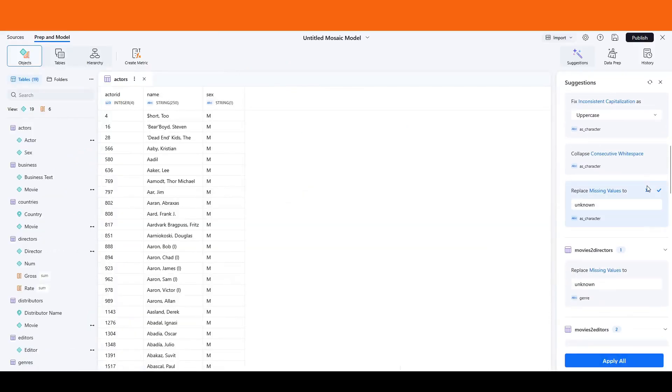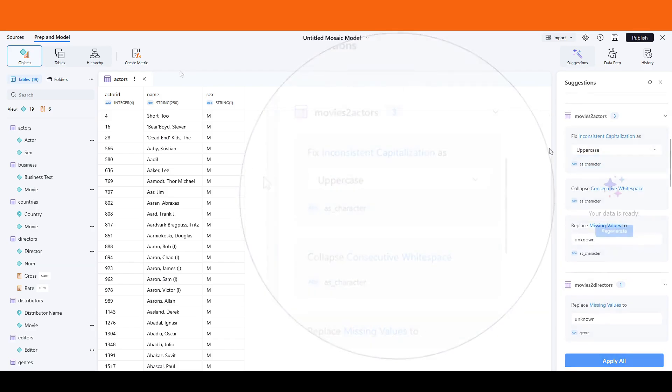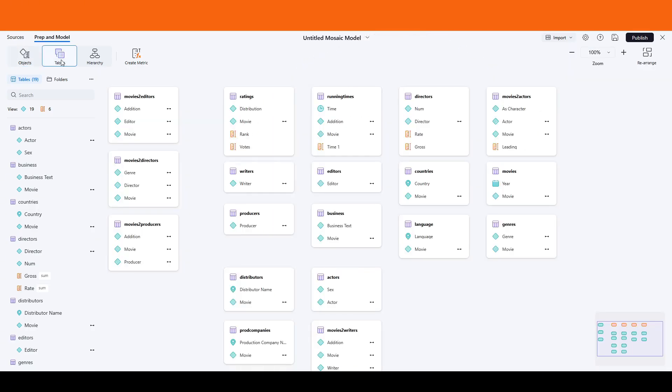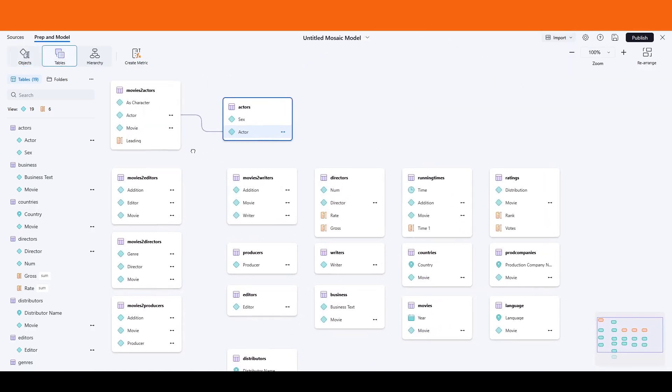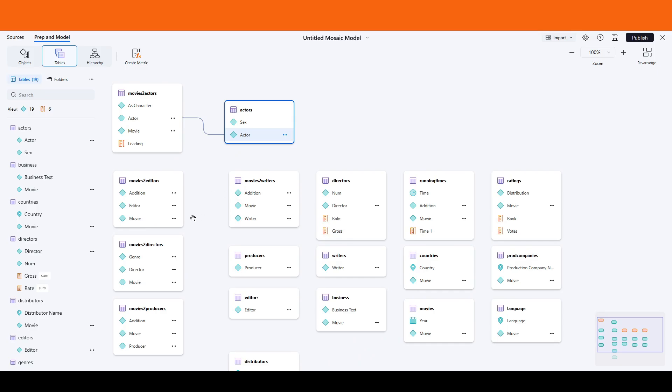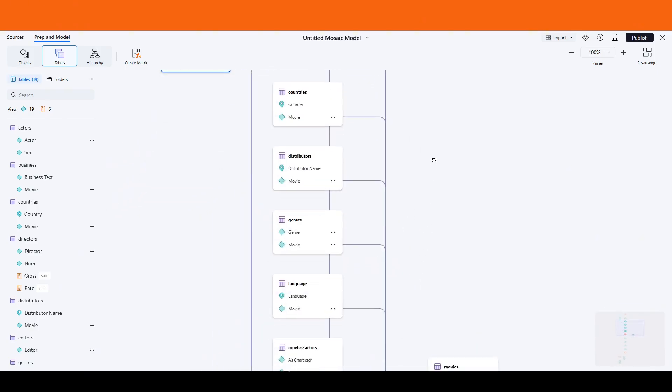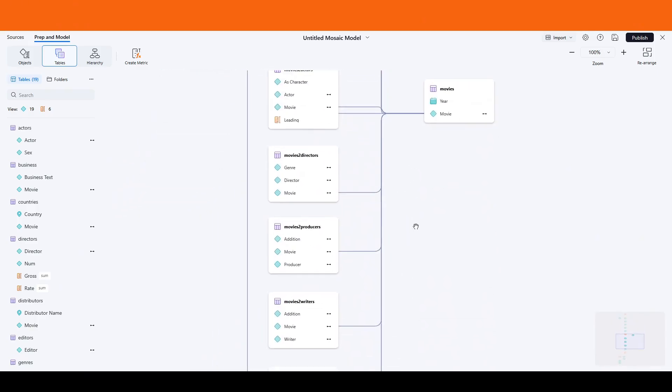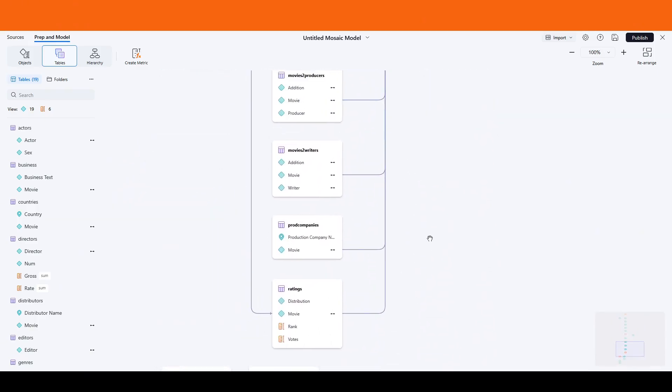Review the generated recommendations for any necessary adjustments. For example, you may want to clean up any missing values or correct formatting issues. After examining the recommendations, look over the data model. Switching to the table view will make it easier to analyze directors and their associated metrics, such as gross revenue or ratings.